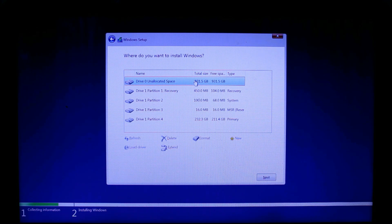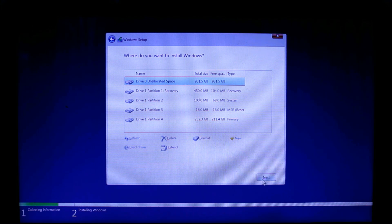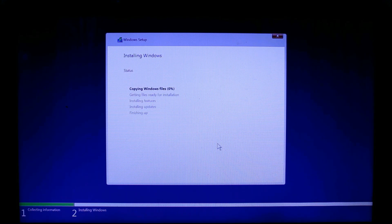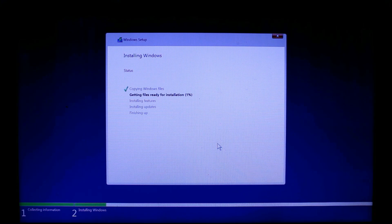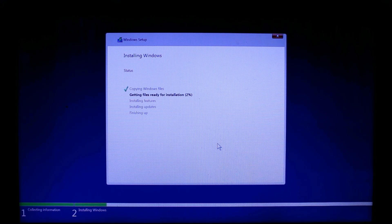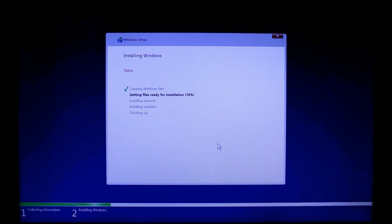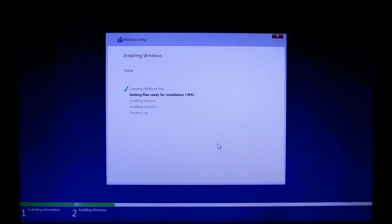You can see disk zero is the one terabyte hard disk. We are going to install Windows on this. Just select disk zero. If you are confused about the drives, you can see the size of them to get an idea which is the hard disk and which is the SSD.